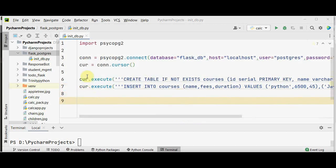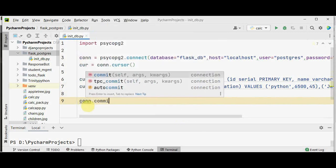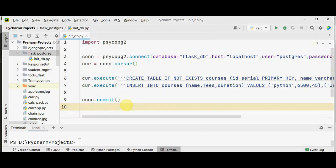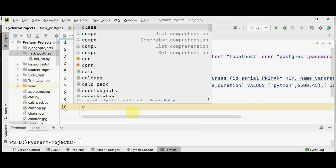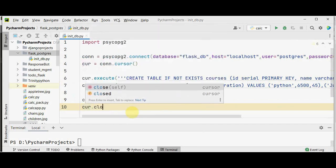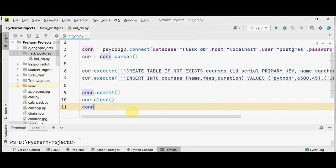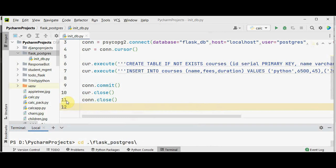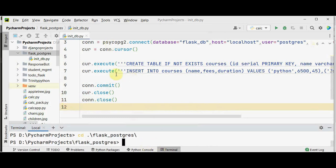Now we use the conn.commit() method to commit the transaction and apply the changes to the database. We then close both the cursor and the connection using cur.close() and conn.close(). That's it with init_db. Navigate to the flask_postgres folder and execute python init_db.py.